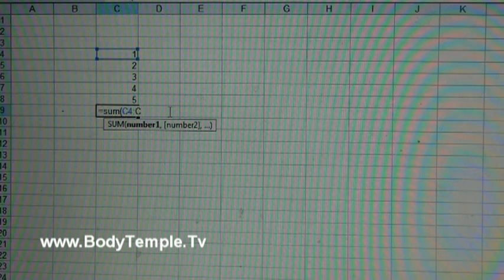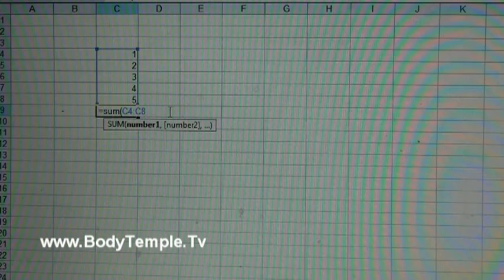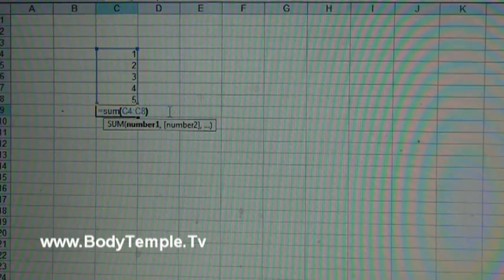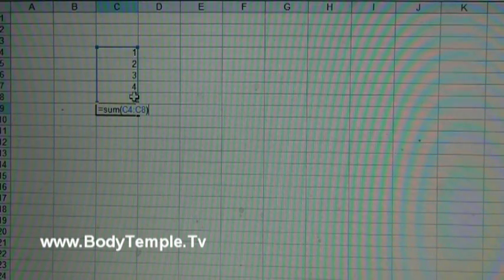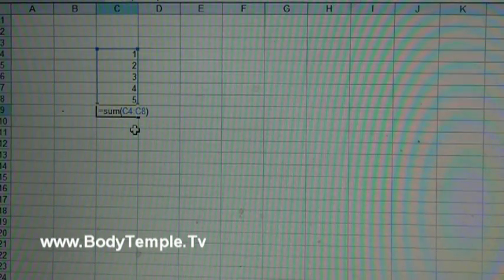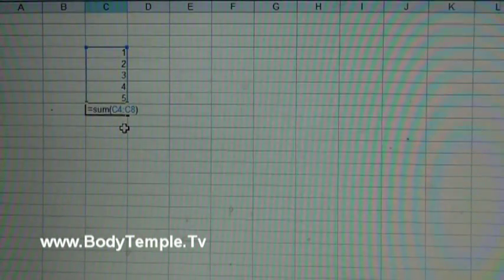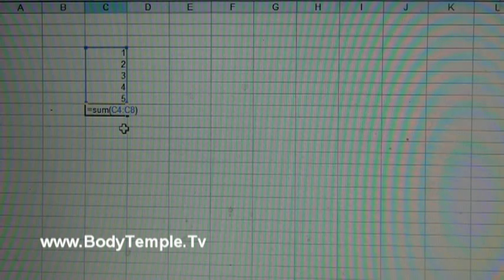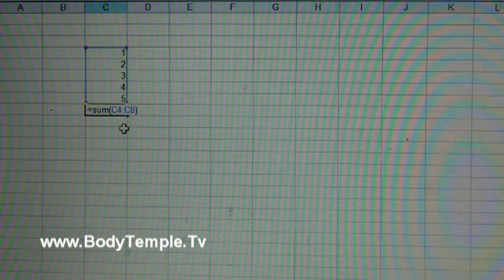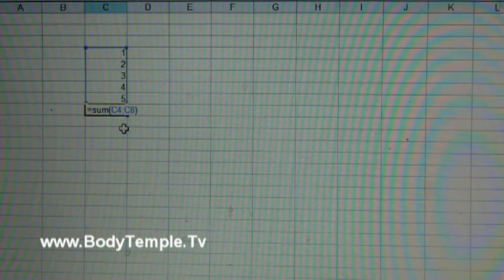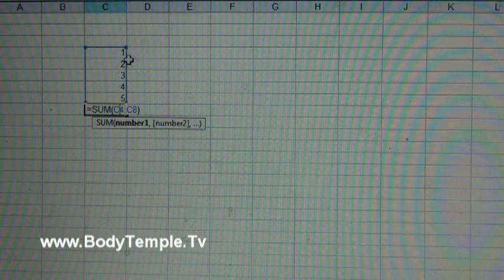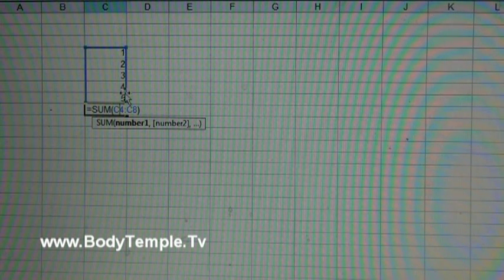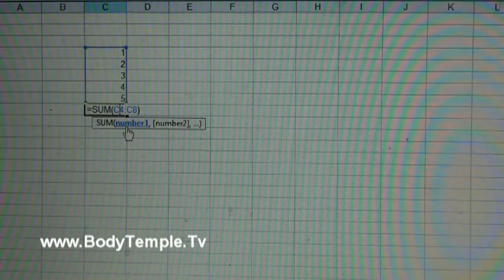You put equal sum, then you put a parenthesis, and you put the first cell which is C4, then you put a colon and you put the last one in the row that you want to add, C8, and then you put a closed parenthesis. The colon means it's a range - you want to add the range from C4 to C8. Let's hit enter - it says 15.